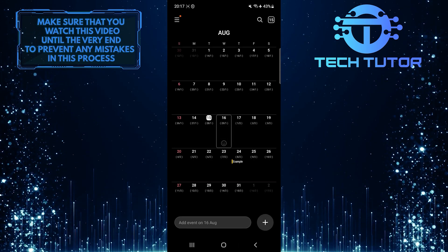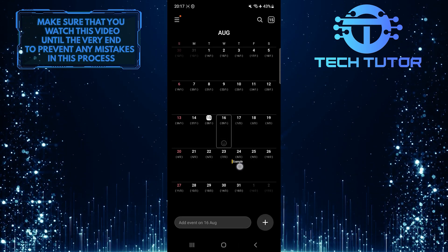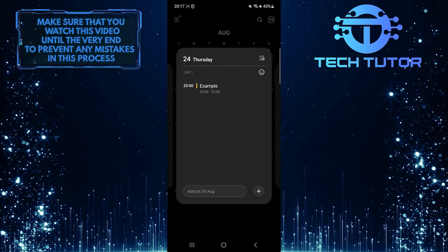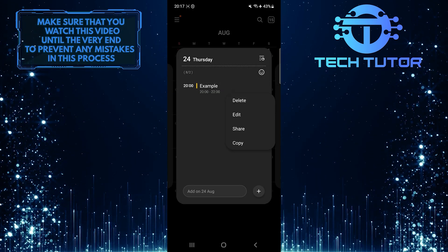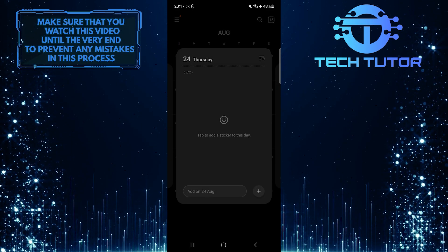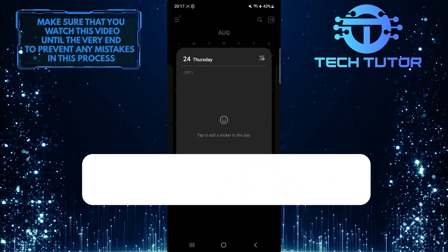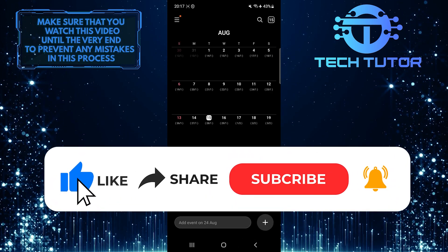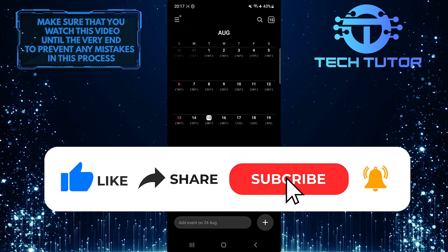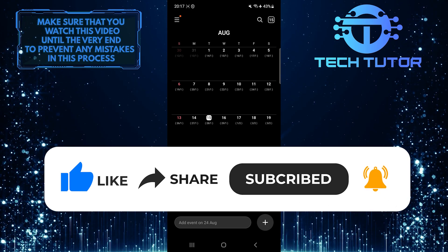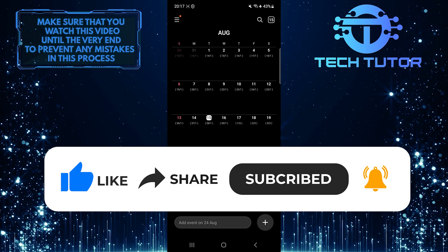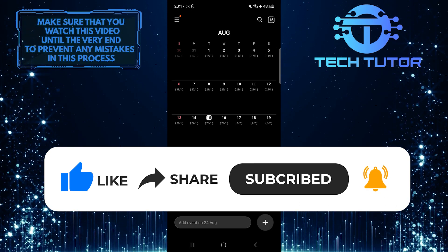So that wraps up this tutorial. If you have any questions about this whole process, please let me know in the comments section below. And if this video helped you out, please give it a big thumbs up and subscribe to this channel for more tutorial videos like this one. Thank you so much for watching, and have a good day.